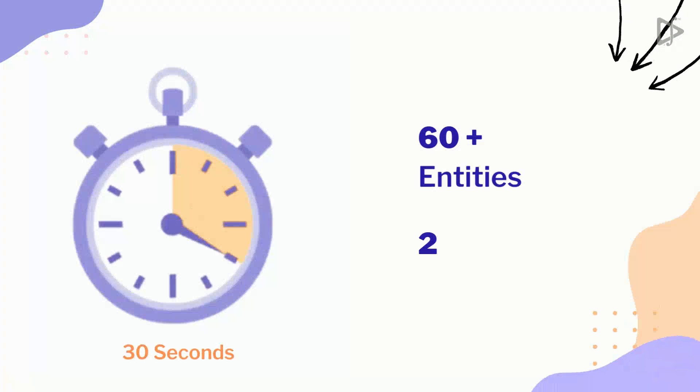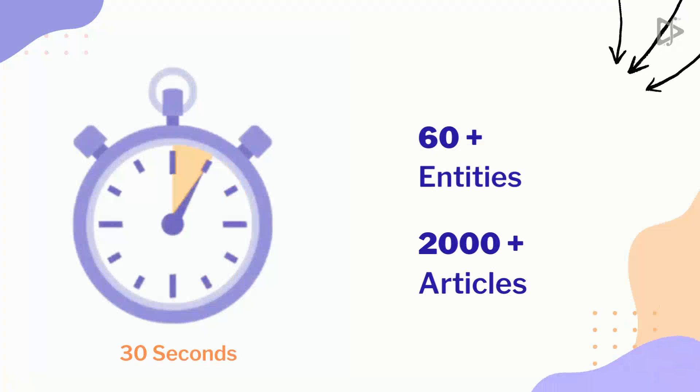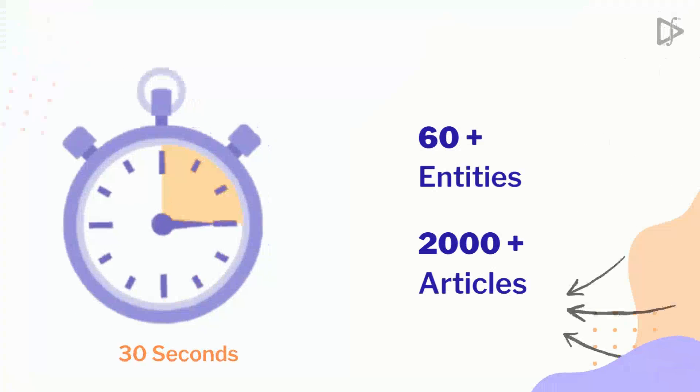It can extract over 60 entities for 2,000 articles in less than 30 seconds.